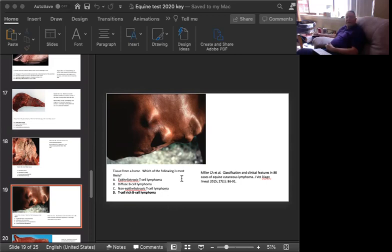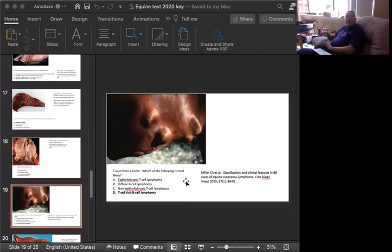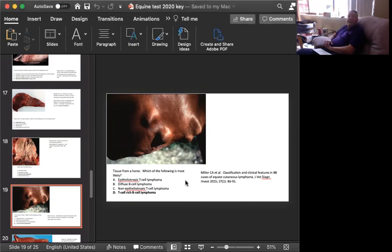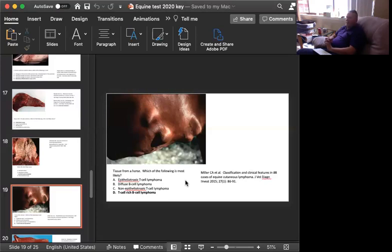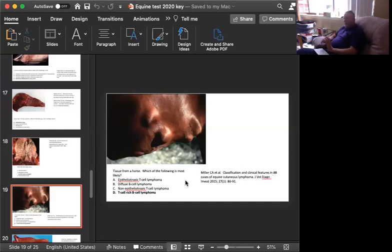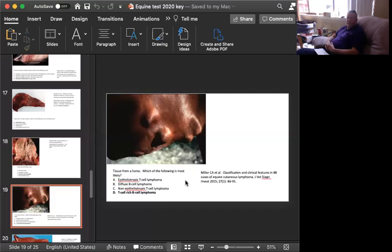This is a disease that's been around for a long time. It is discussed in Miller et al from Journal of Veterinary Diagnostic Investigation 2015. The paper is called Classification and Clinical Features in 88 Cases of Equine Cutaneous Lymphoma. The correct answer is D. T-cell rich B-cell lymphoma is the most common of the cutaneous lymphomas in horses. All the rest probably have been identified a handful of times, but it's almost always T-cell rich B-cell lymphomas. It's often seen in thoroughbreds and it's often seen in females.